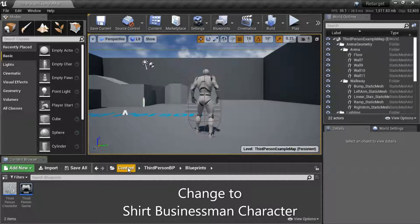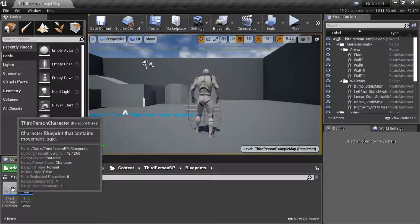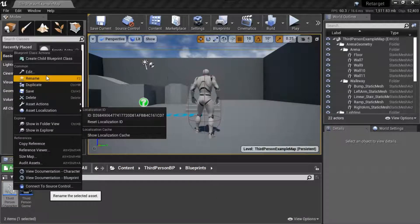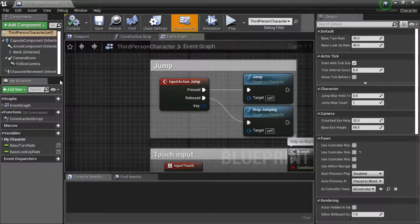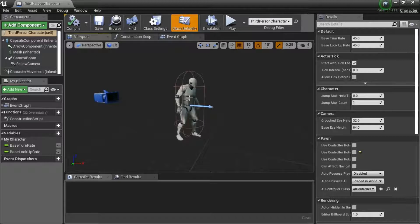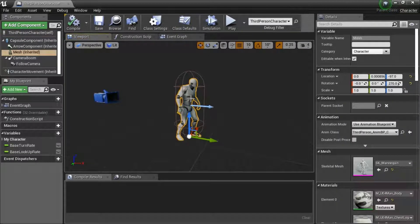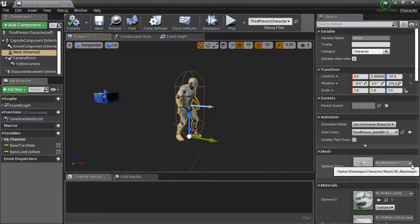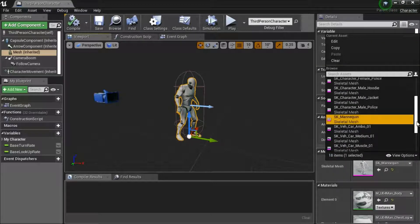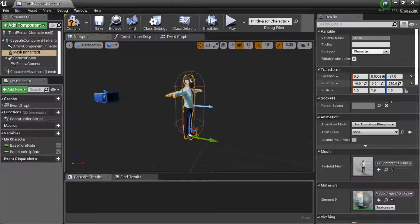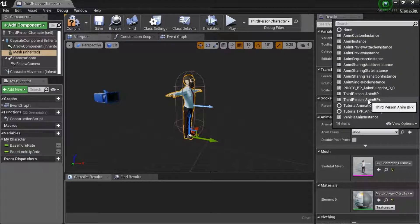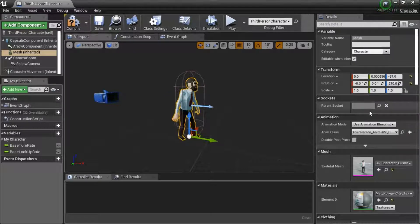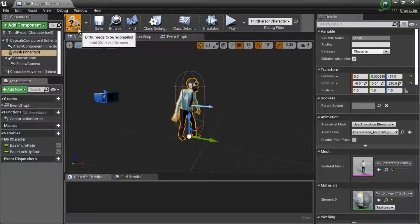Under Content, Third Person BP, Blueprints, right-click Third Person Character and select Add. Get to the viewport and select the character. Then under Skeletal Mesh, select the new skeleton. And under Animations, select the new animation: Third Person Anim BPX. Compile and save.